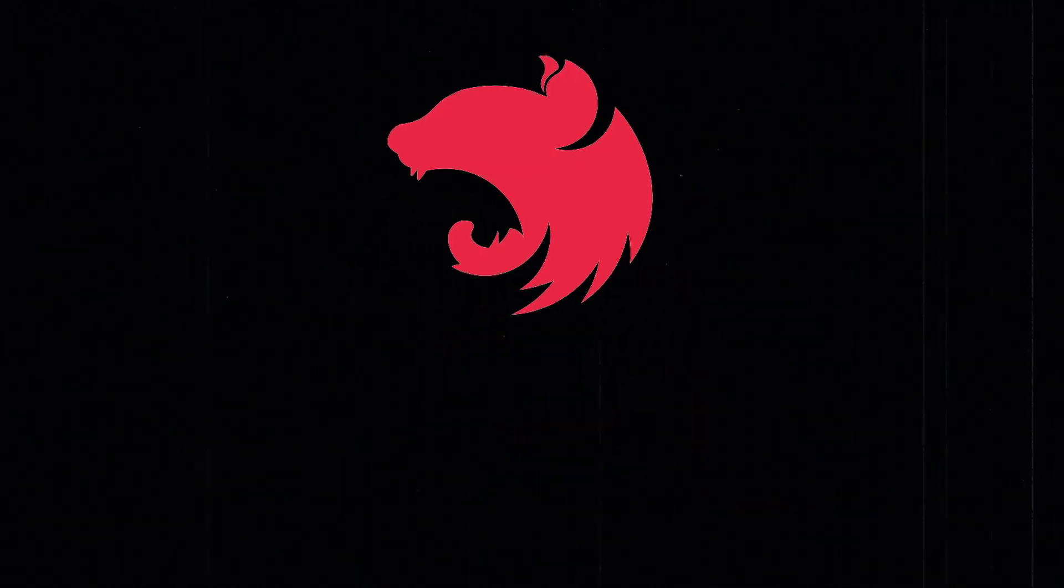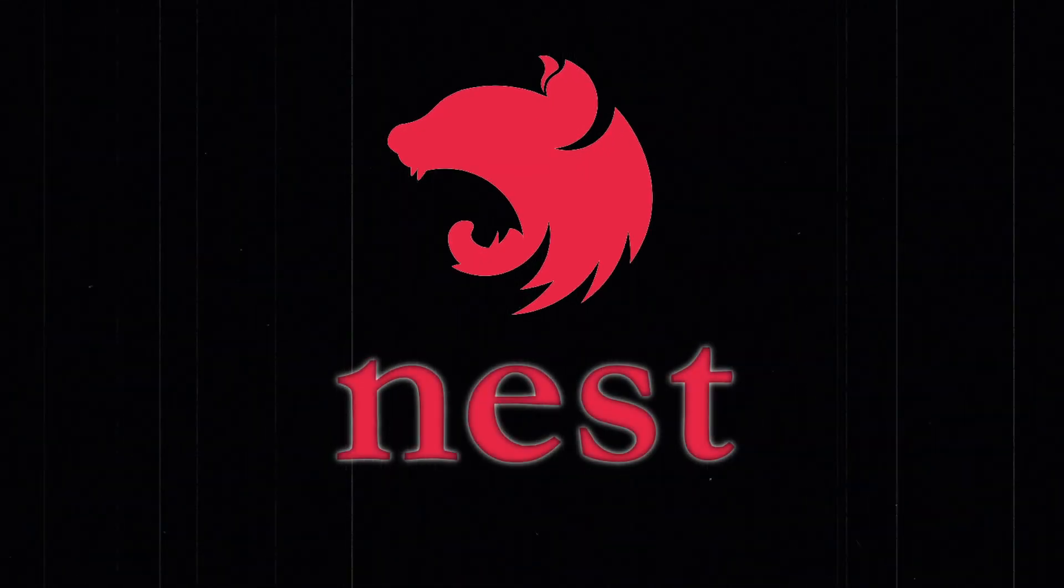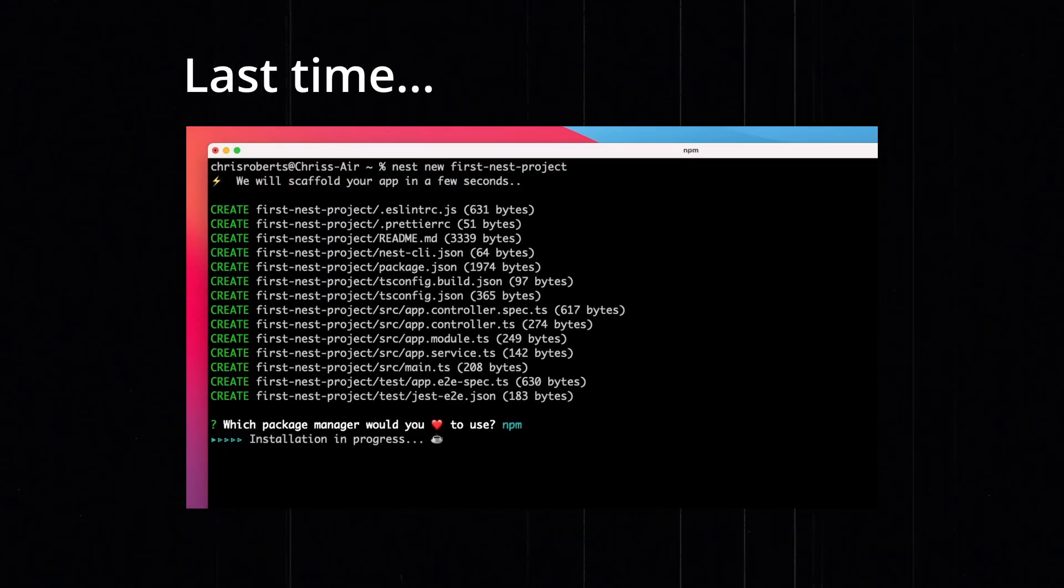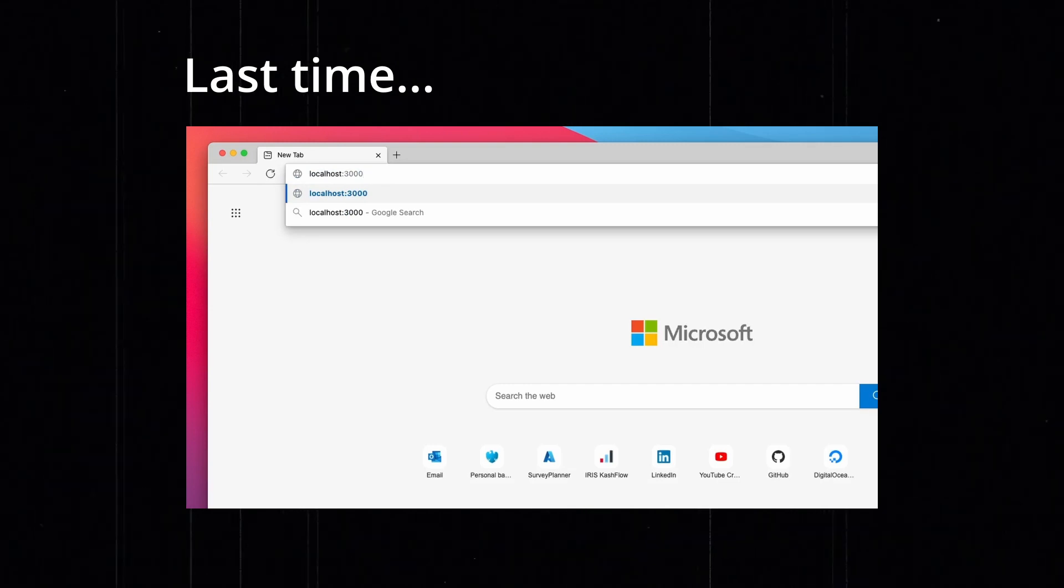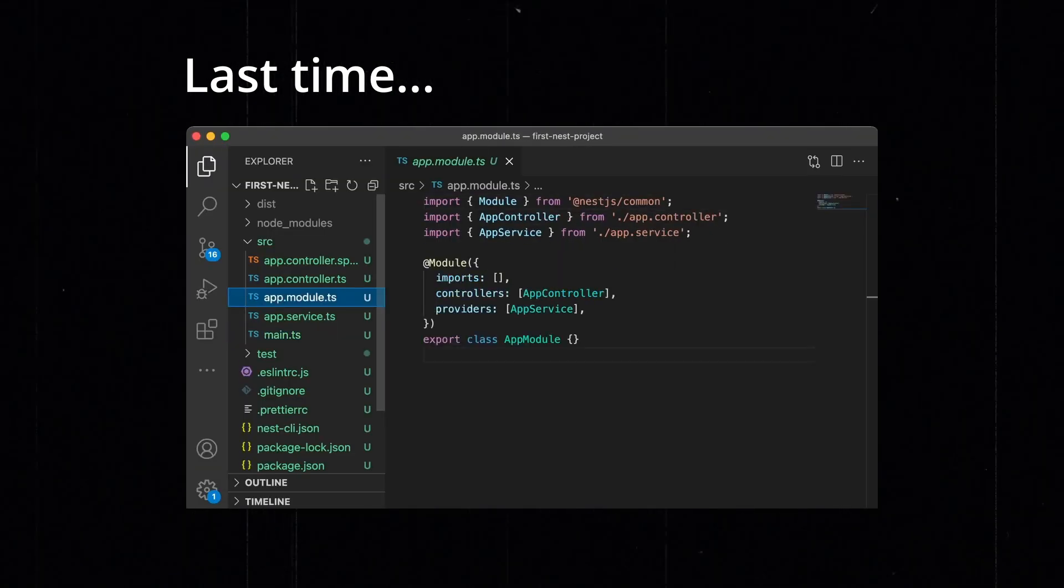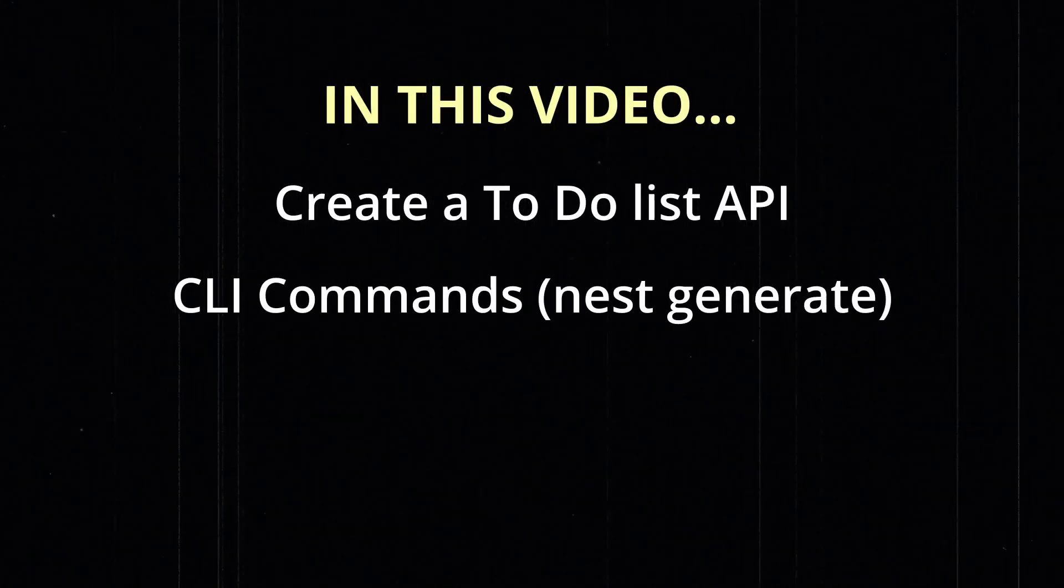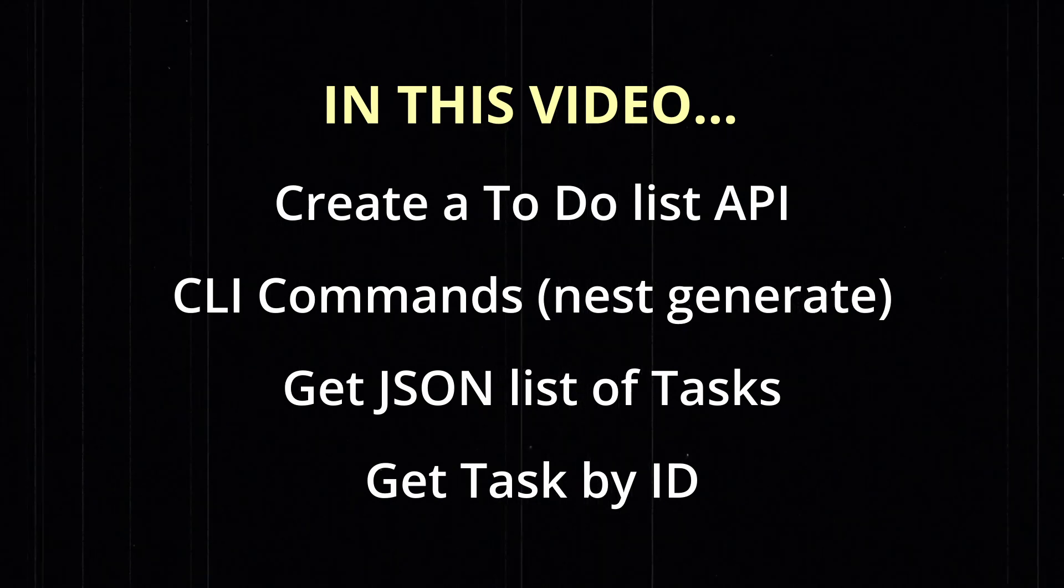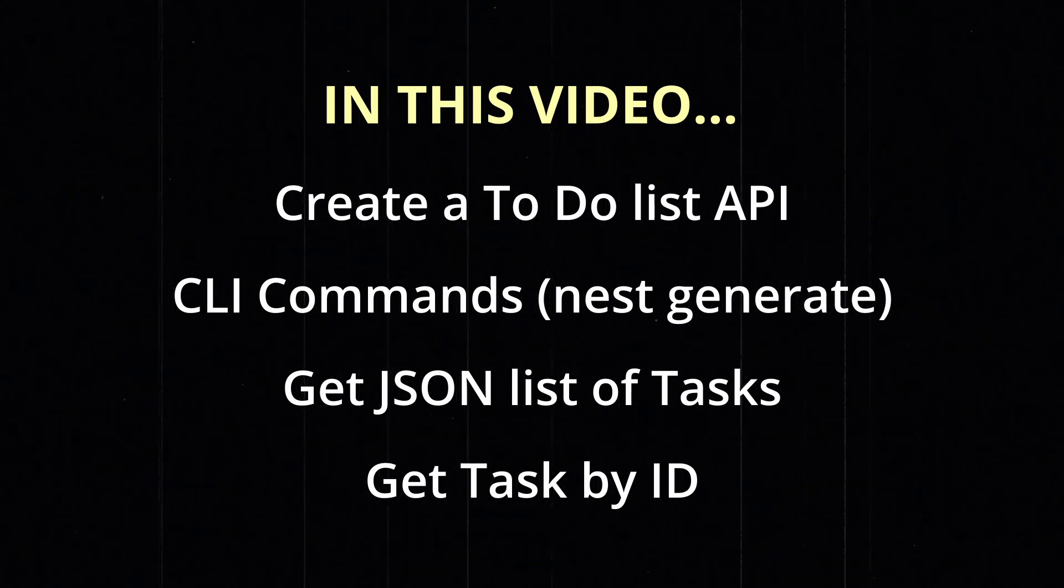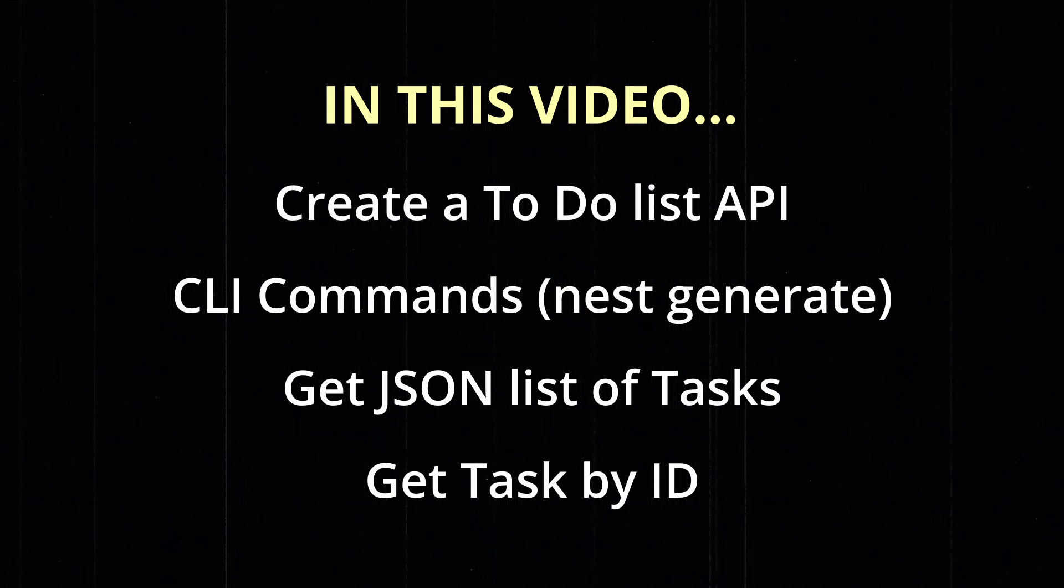Welcome back to our series on creating an API with the Nest framework for Node.js. In the previous video, I introduced you to the Nest framework, showed you how to use the Nest CLI to create a new project, and walked you through the different parts of the Nest template project. In this video, I'll show you how to use the CLI to build your own to-do list API. This will include an endpoint that returns a JSON list of tasks, and one that allows you to look up a task by its ID. Let's get started.